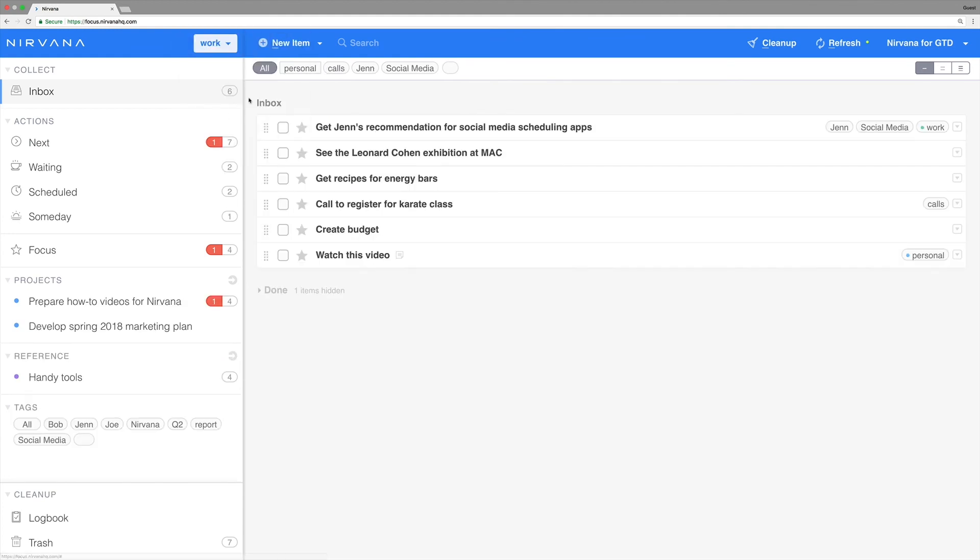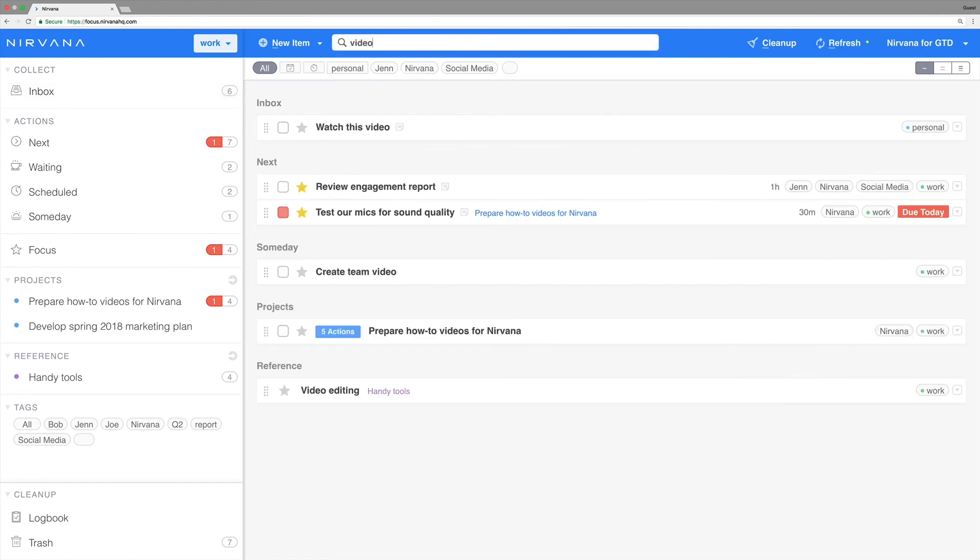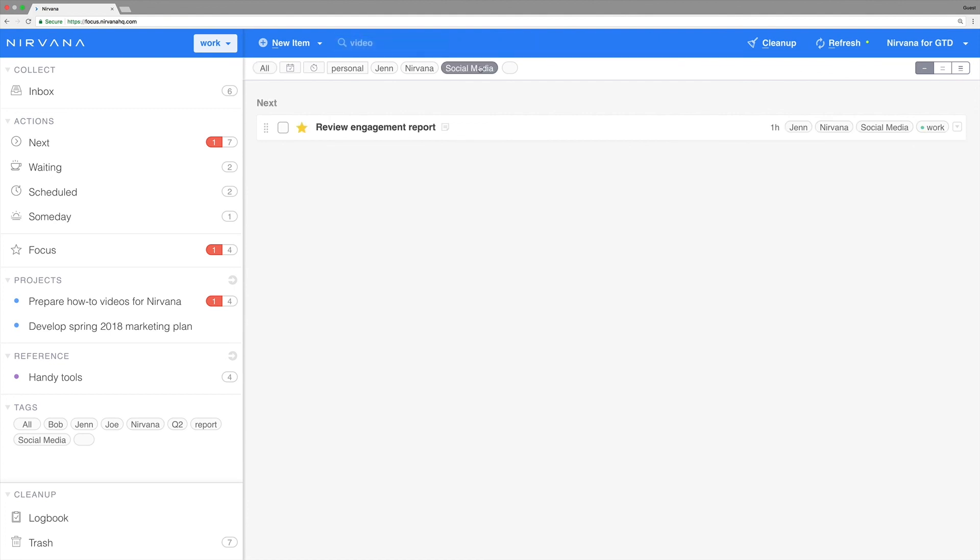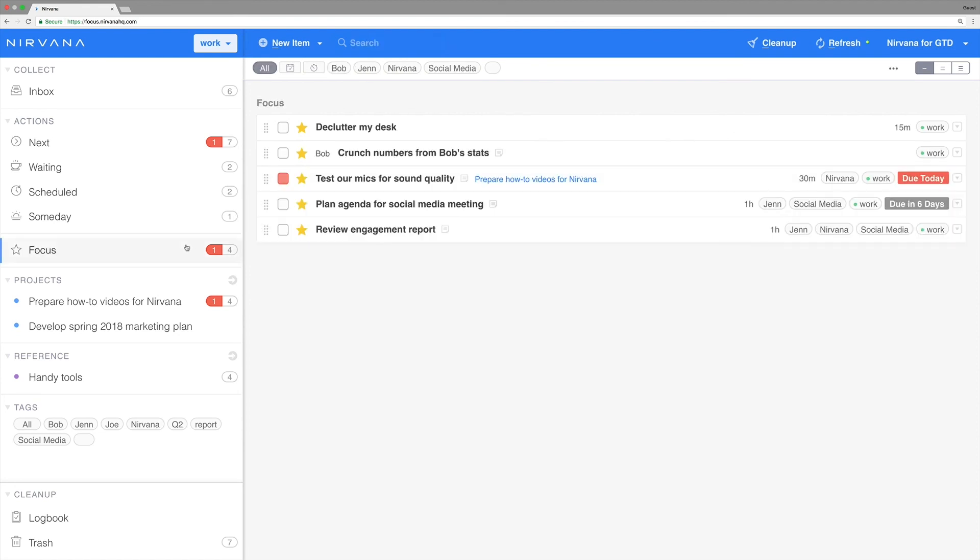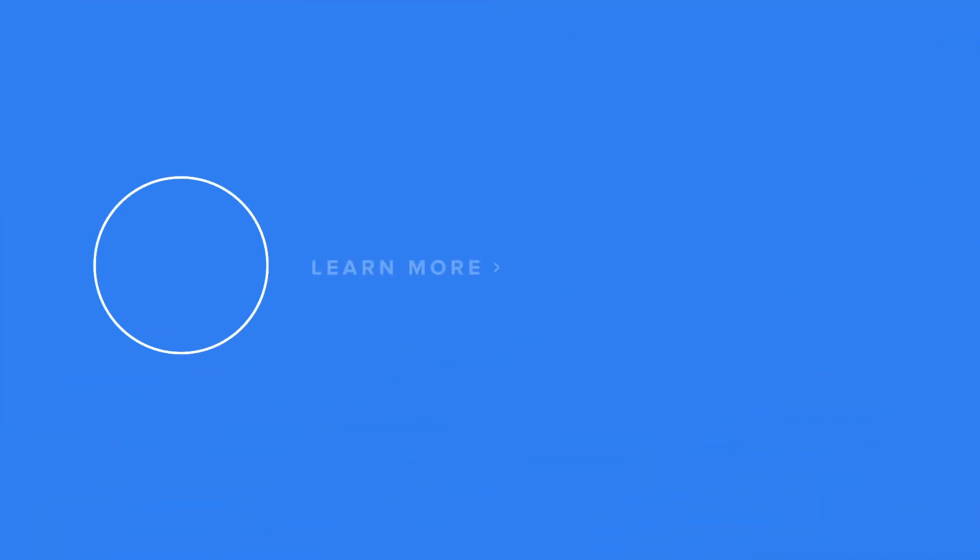This will show you a list that you can filter just like anything else. And with that, you've made it to the end of the quick start series and you're ready to get things done. Thanks for watching. Check out the space below for some useful links, and if you found this video helpful, give us a like.